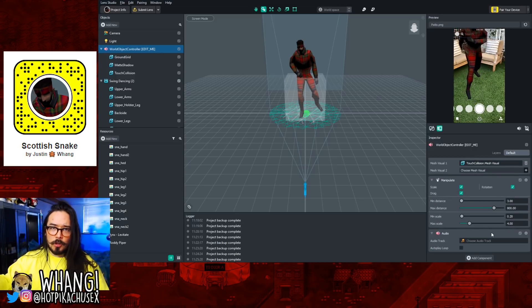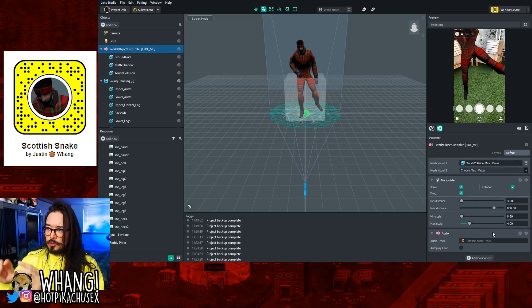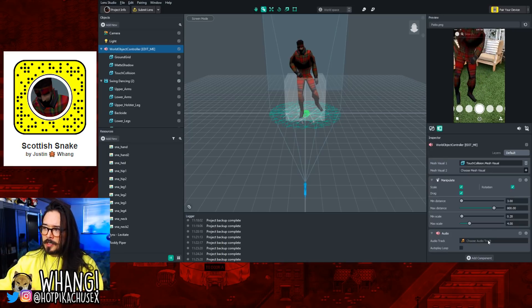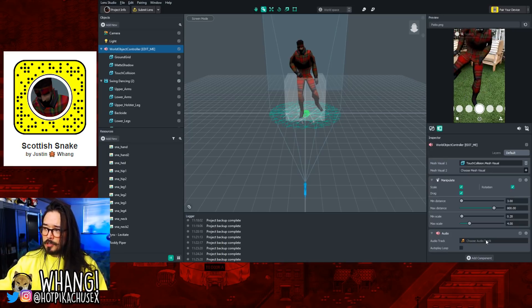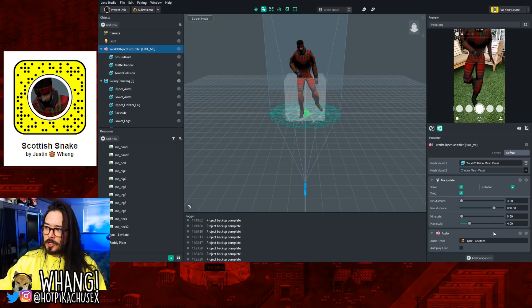Scroll all the way to the bottom and you should now see a new audio section on your screen. It says 'Choose Audio Track' — select that and just pick the song that you want to use.